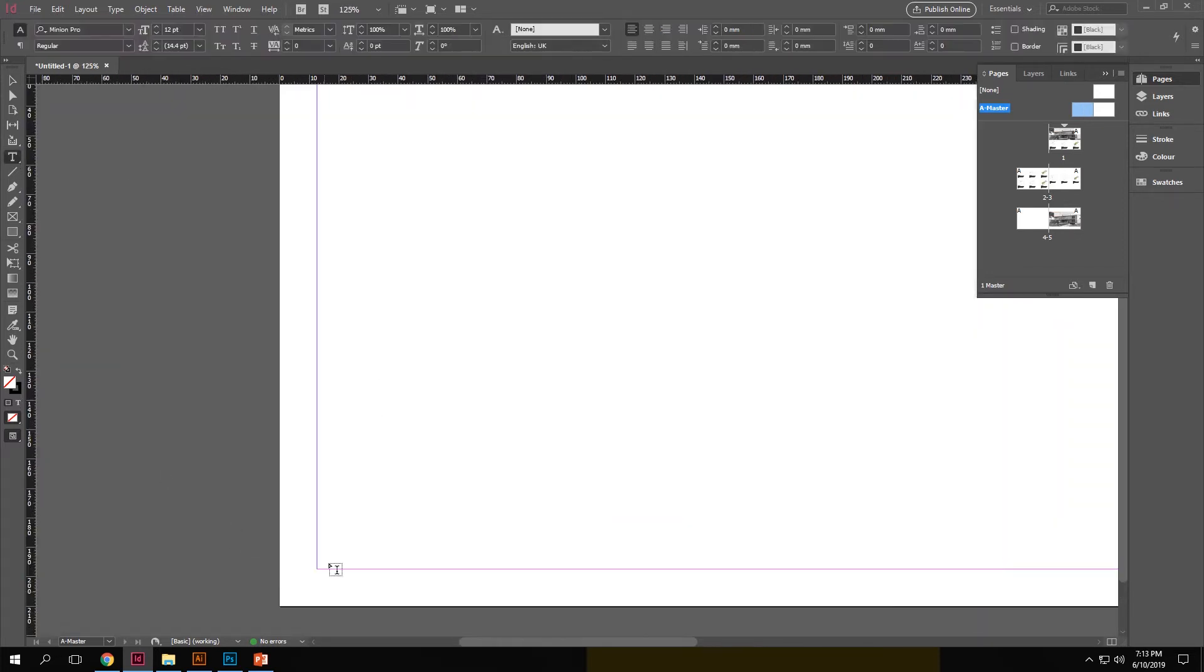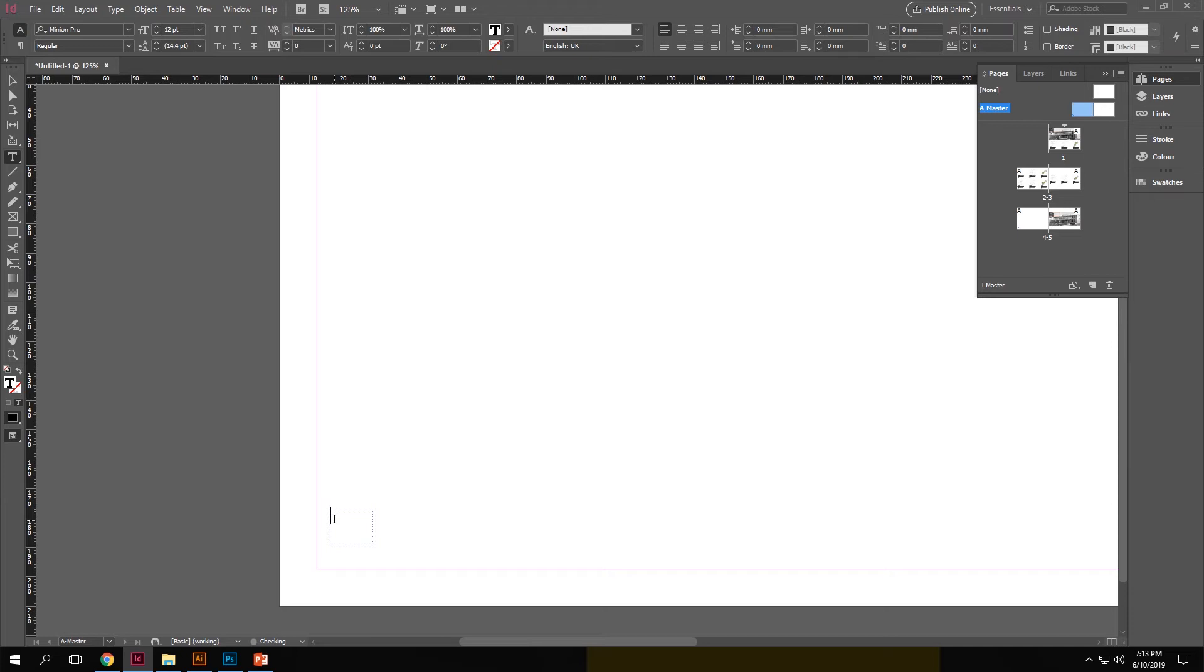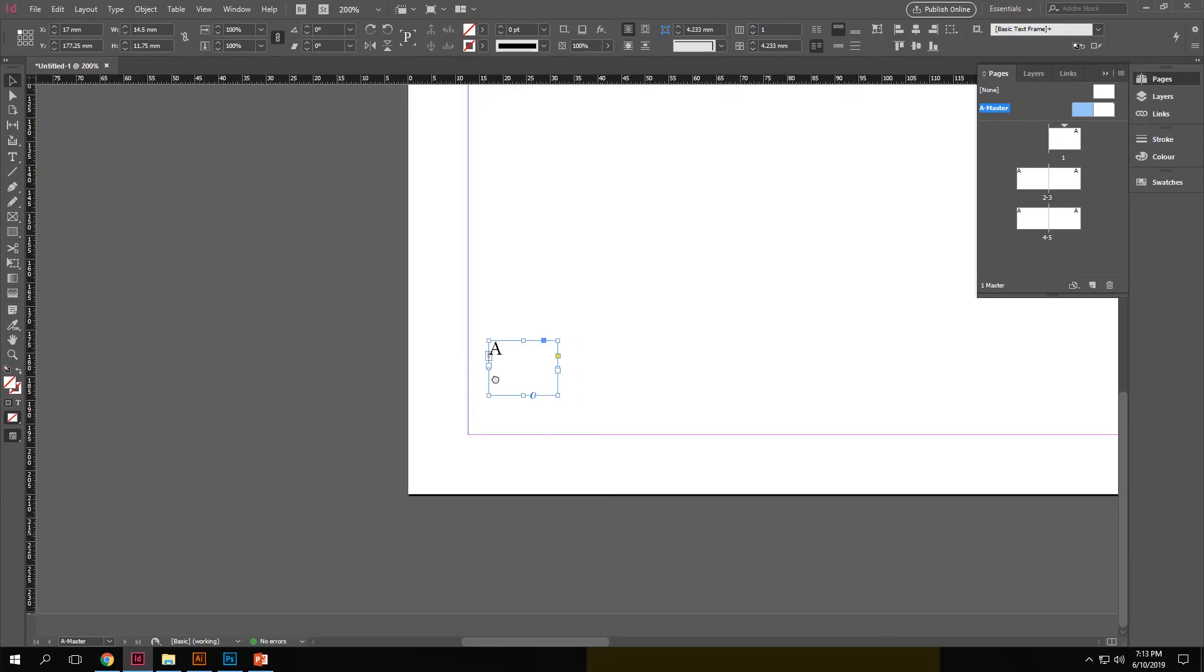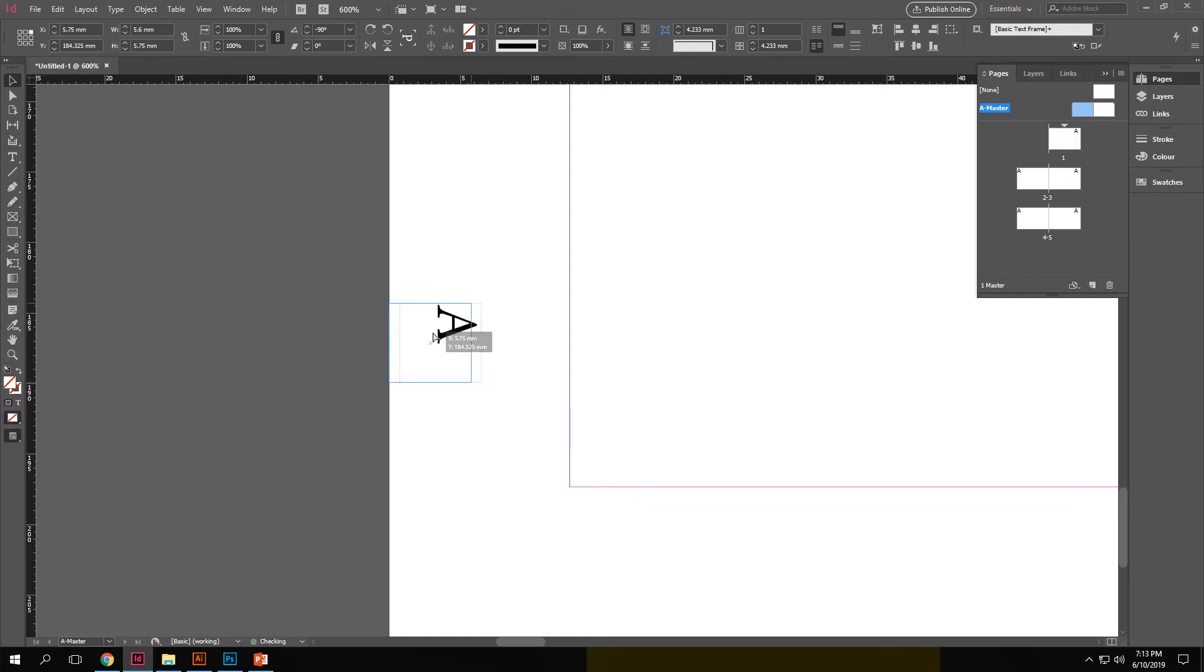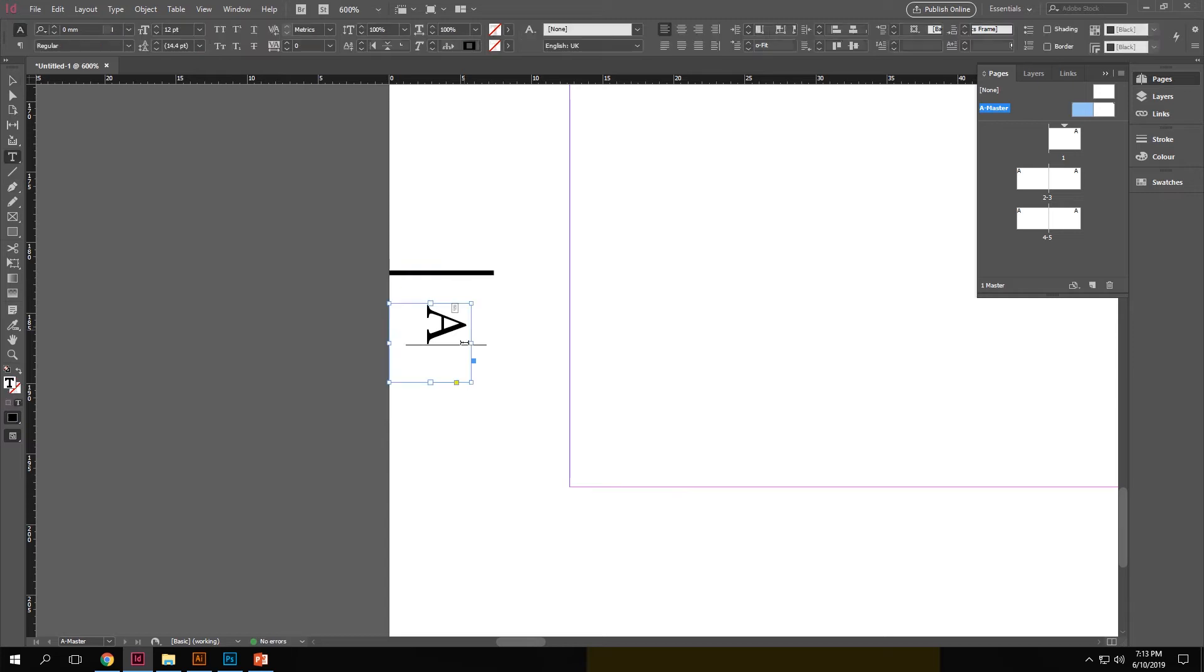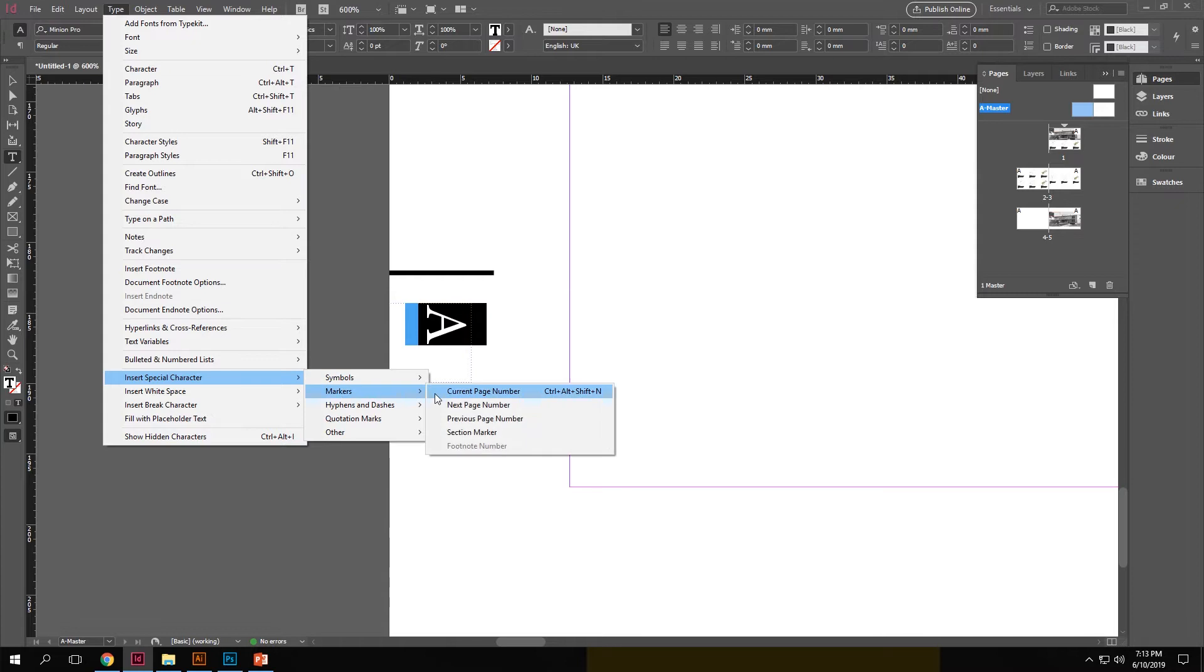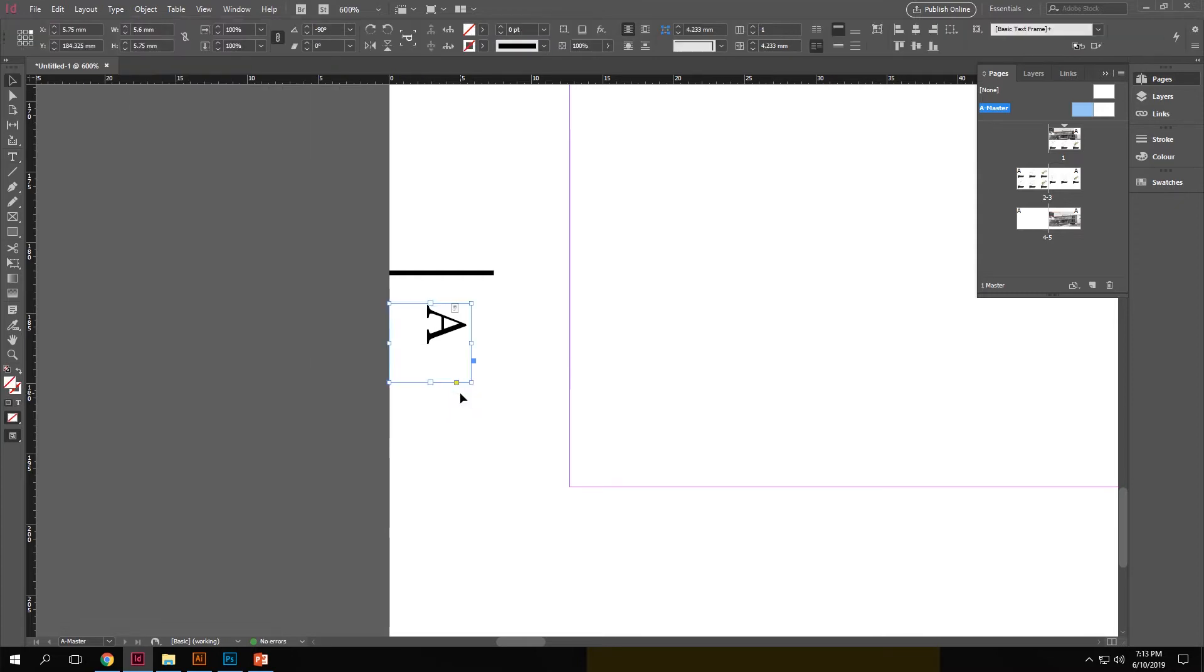So we create a text box and insert any text of your choice and set up the style of page numbering that you want on your sheet. Now once that is set up, we select a text inside the box, go to type, go to insert special character, markers, current page number.